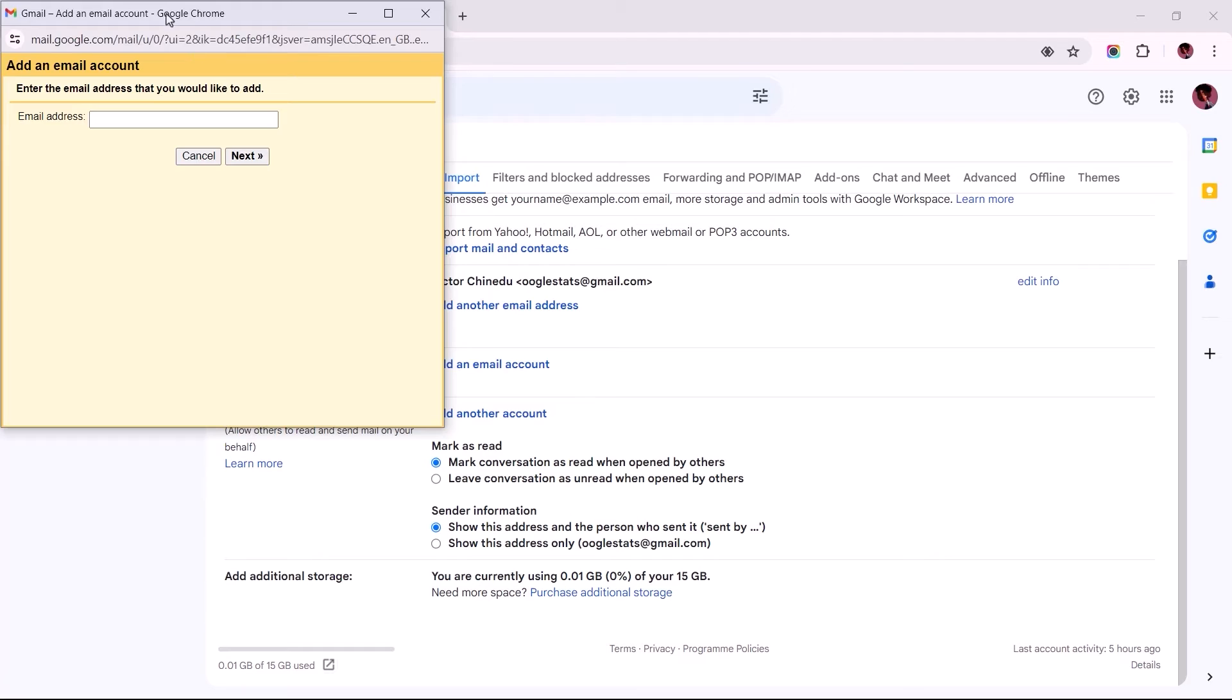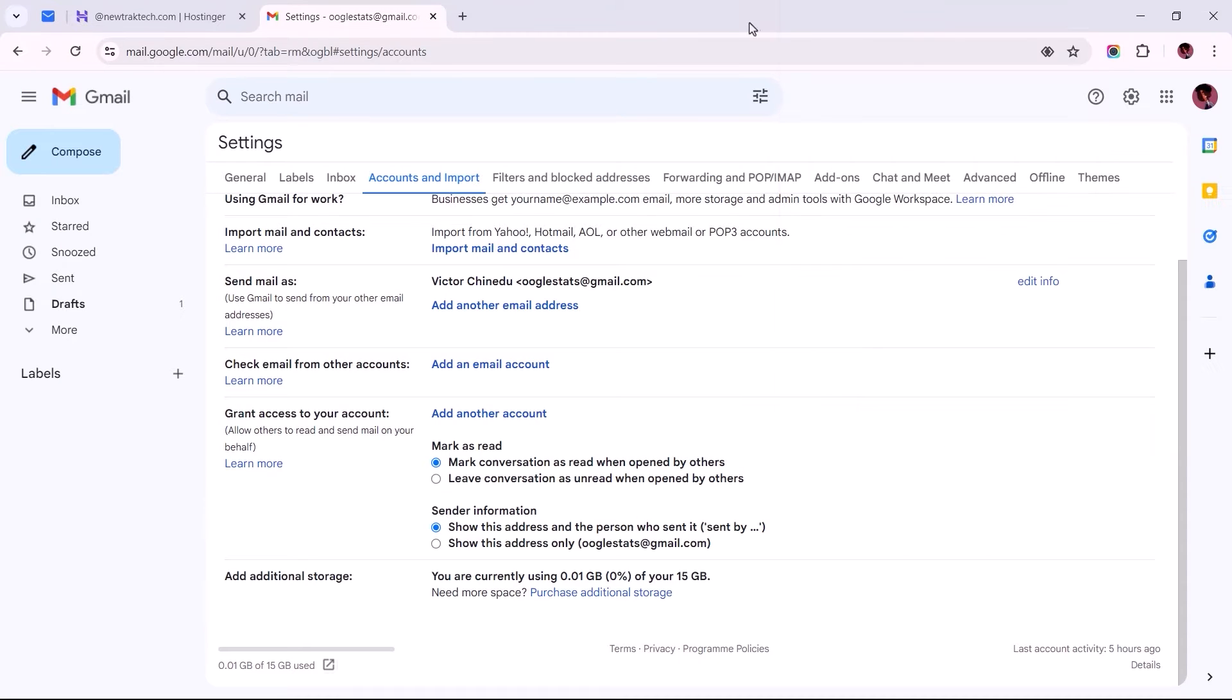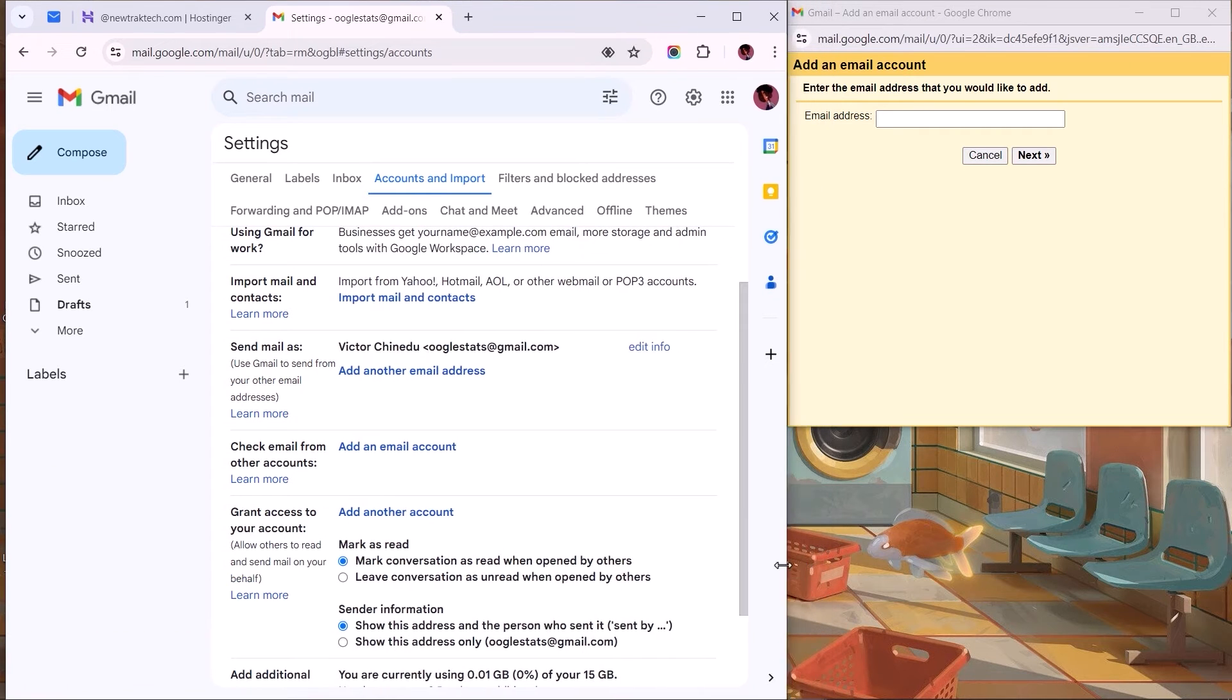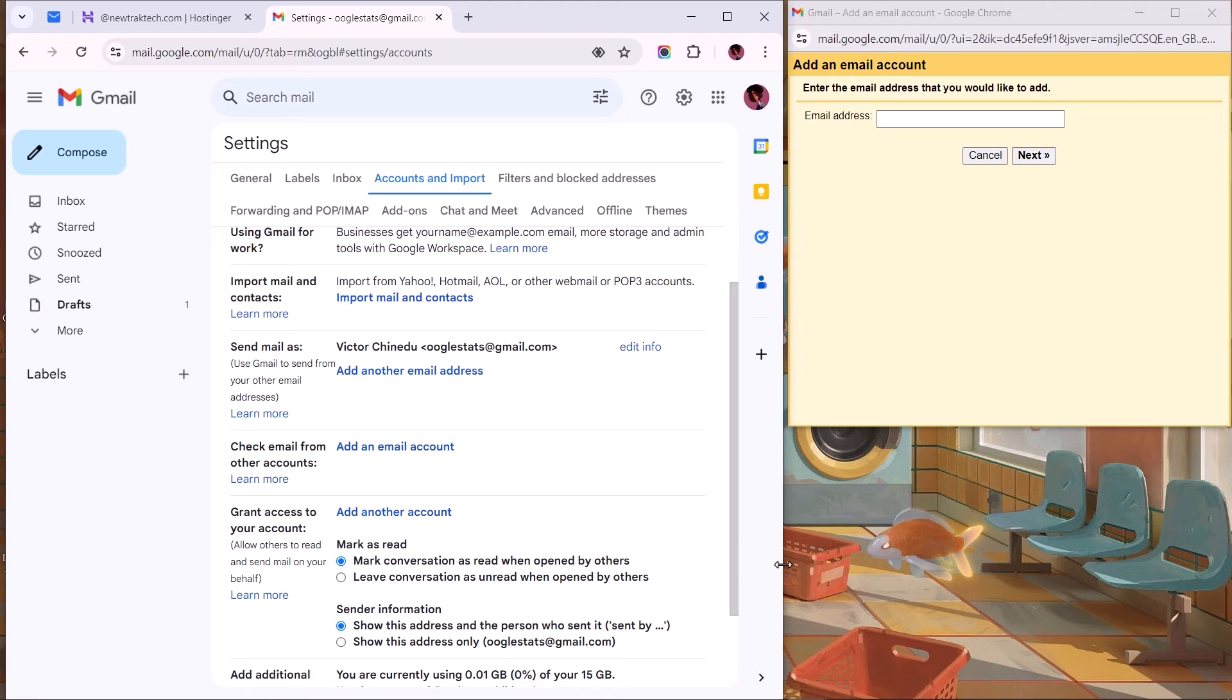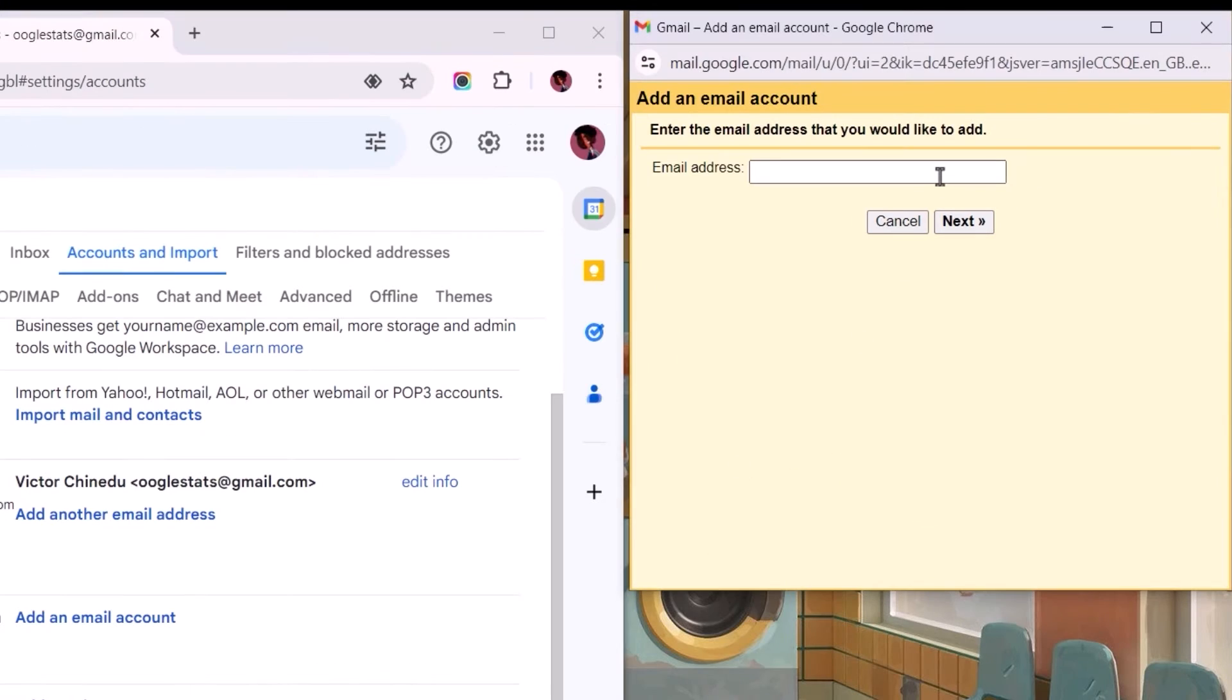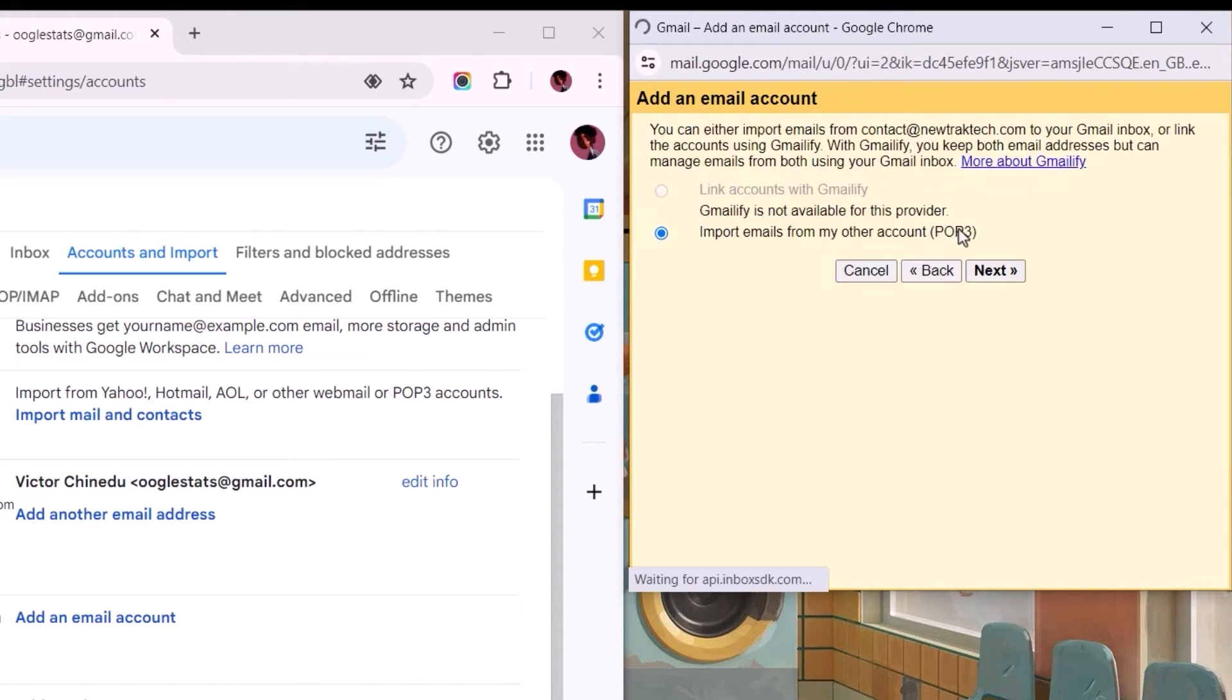For clarity and to avoid any mistakes, I'd adjust these browser windows to fit my screen so we can easily shift focus between these tabs when needed. Now enter the business email address you wish to connect with Gmail into this field, then click the Next button.